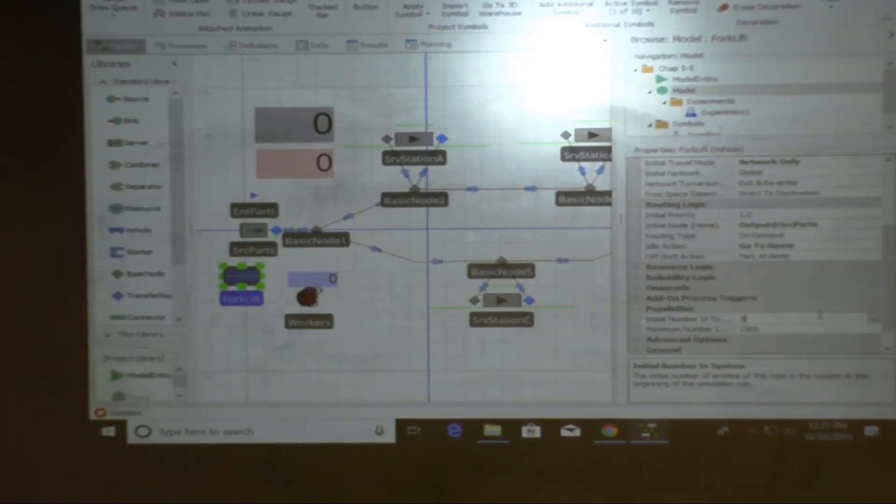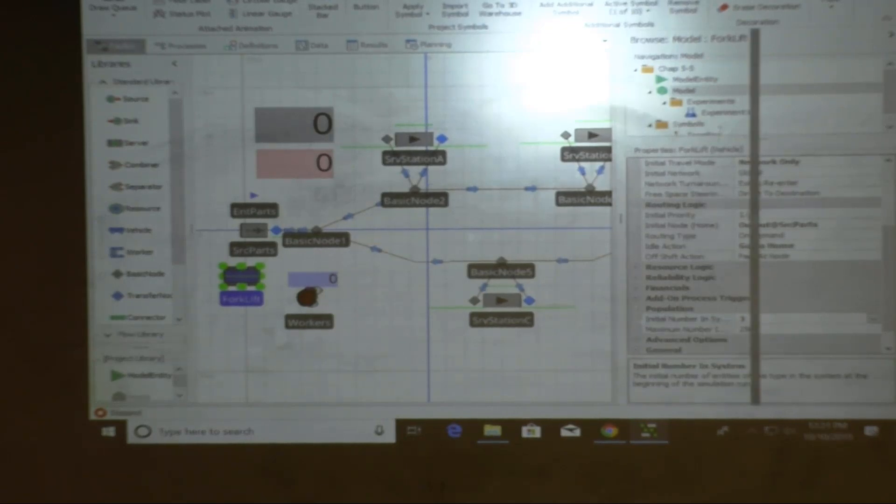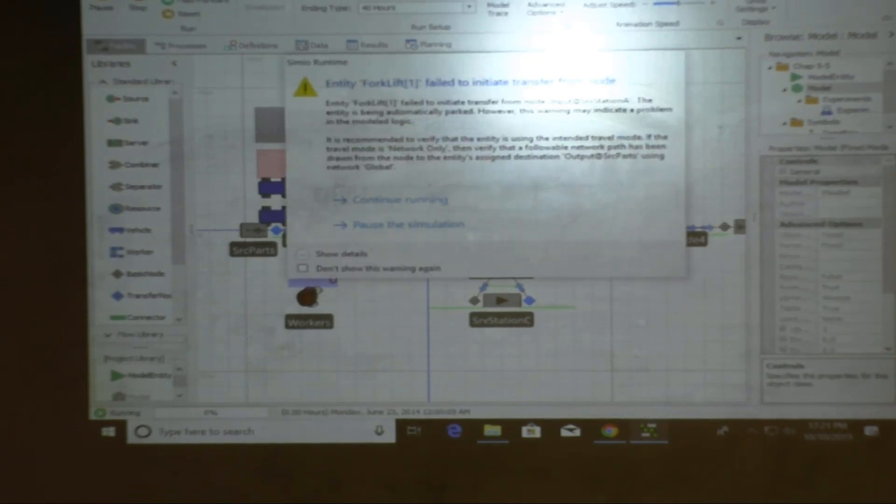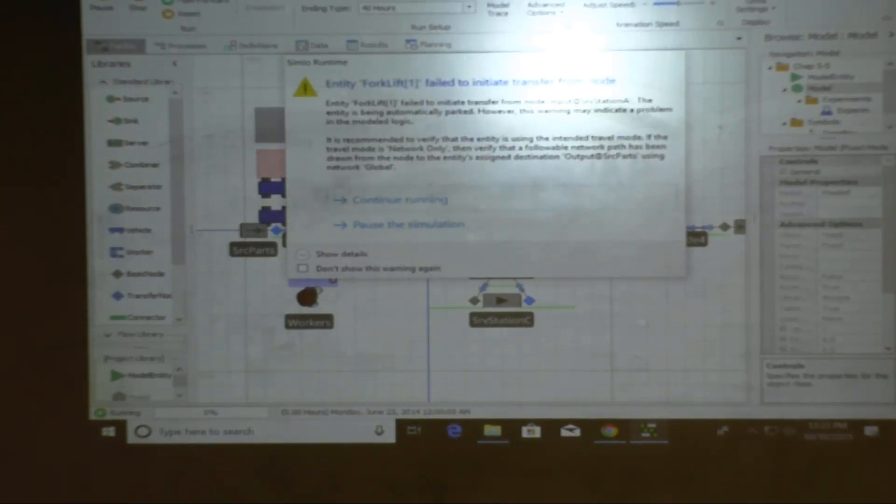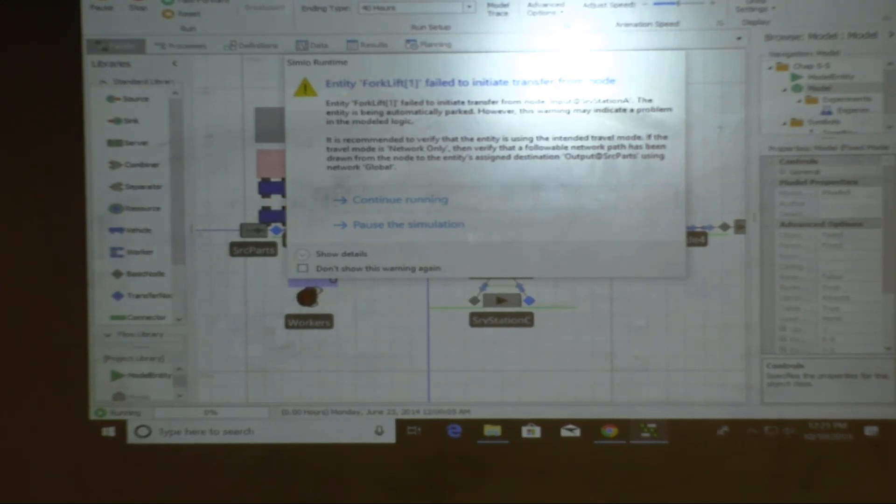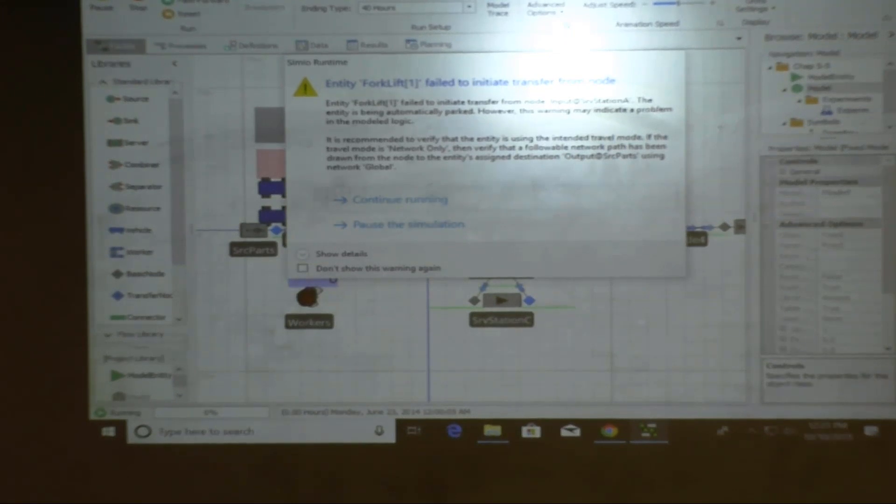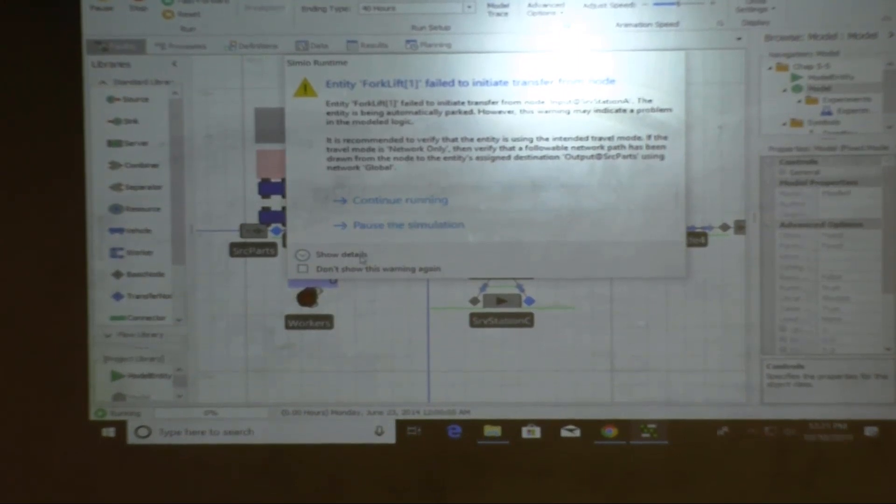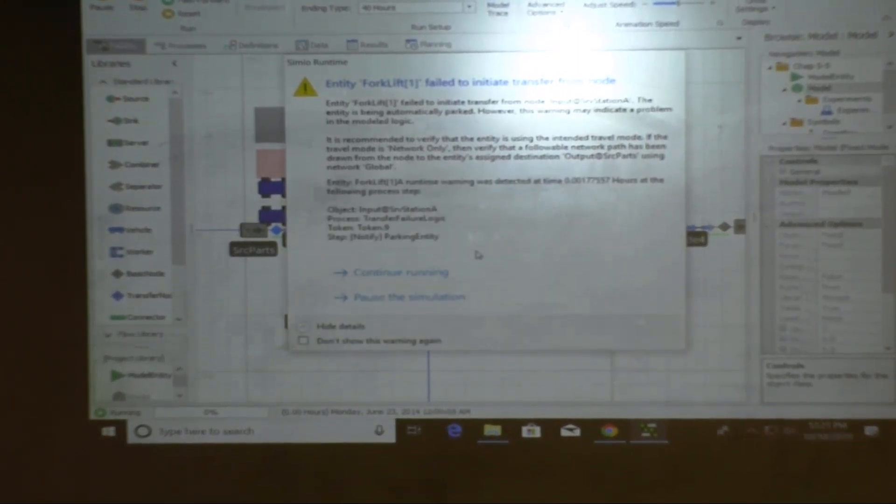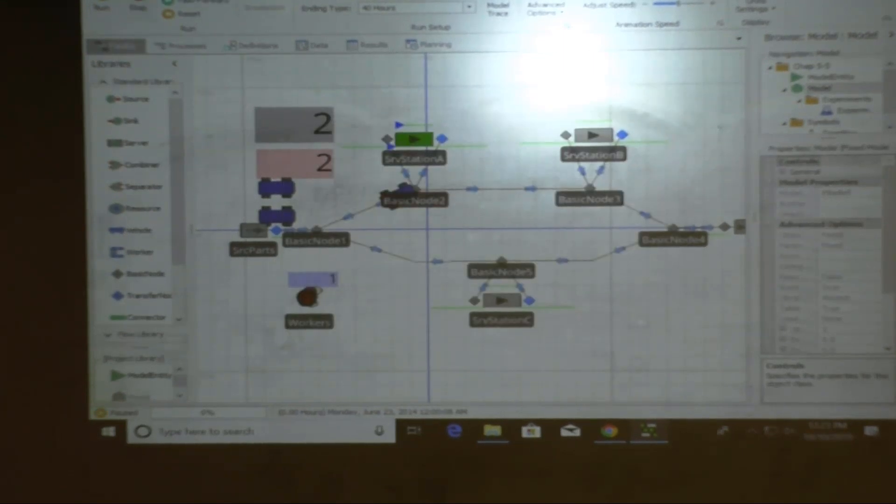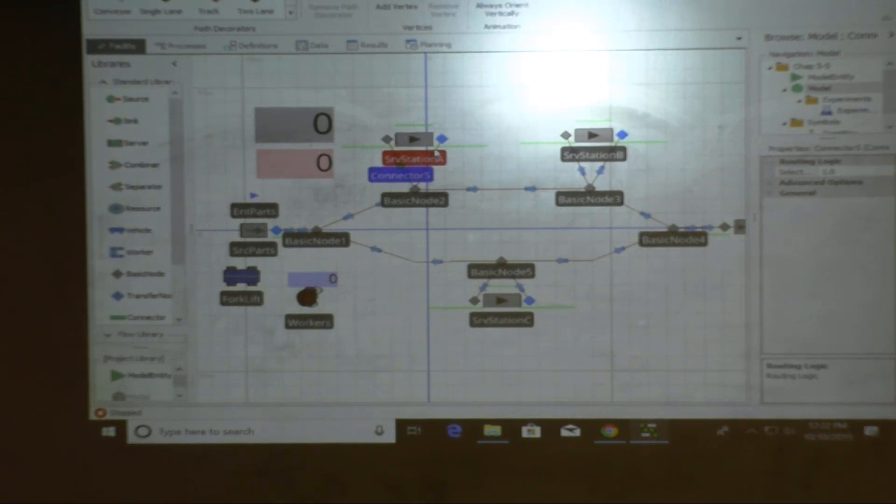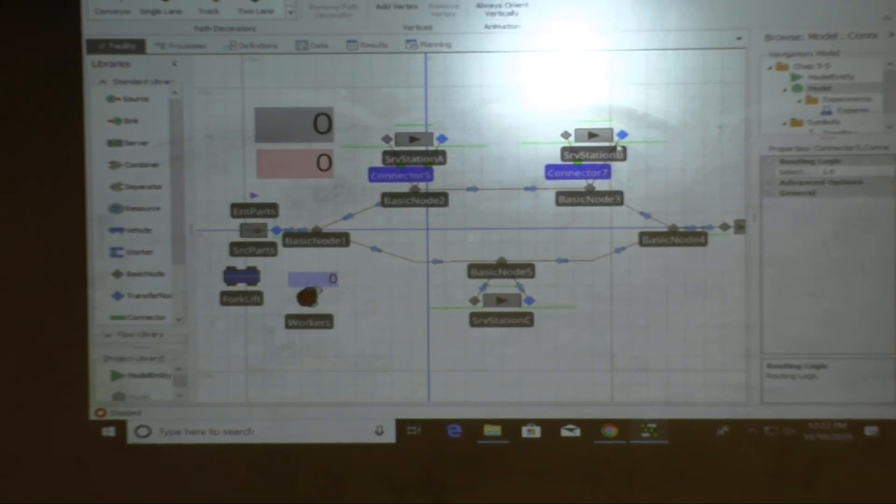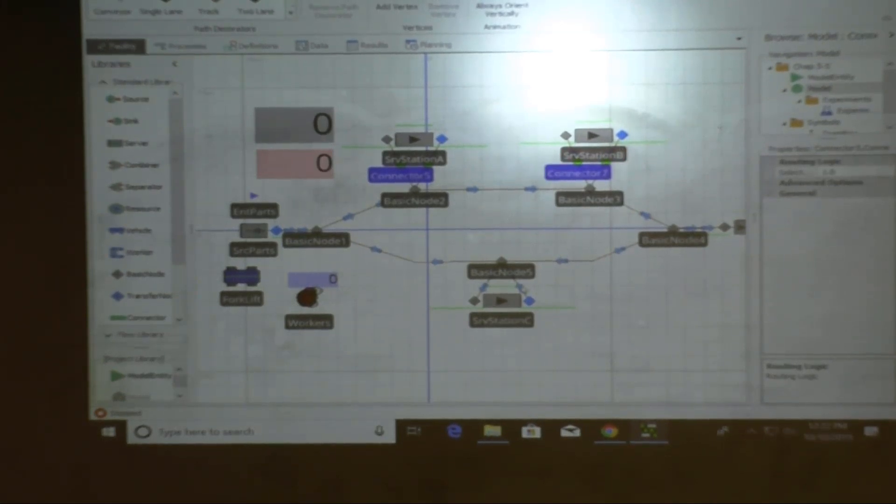What happened? I have no idea. Go into the input of workstation A. So the parts go into workstation A. What happened? Oh, simulation. Probably need to convert these into that. So the vehicles can't travel on connectors. It can only travel on paths. Yeah.